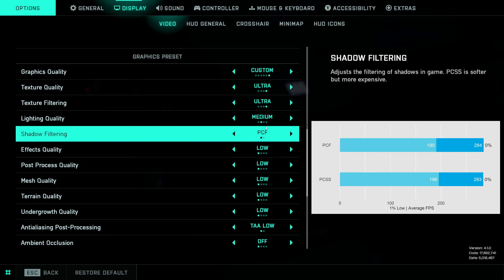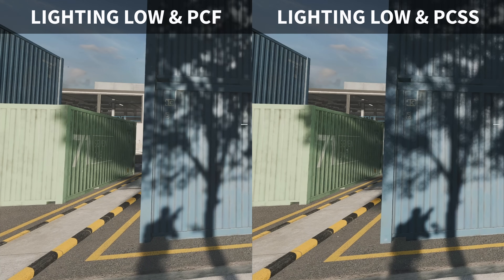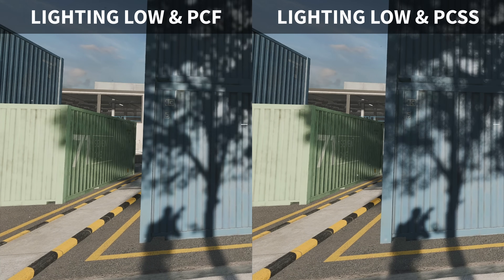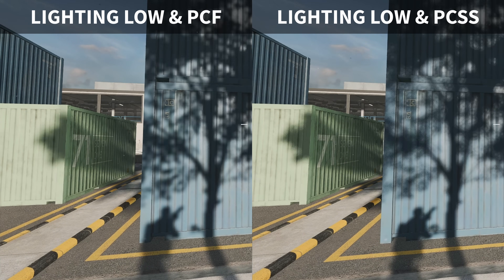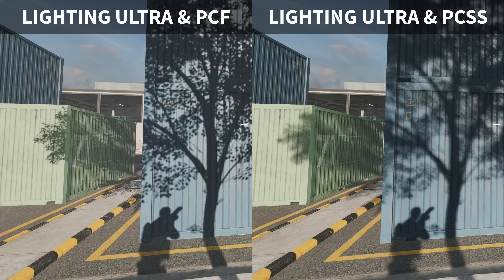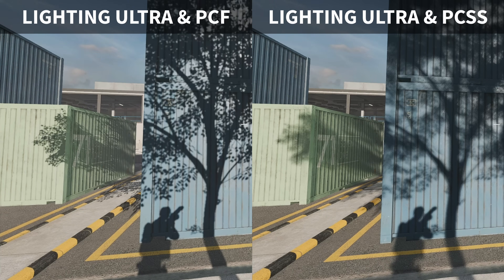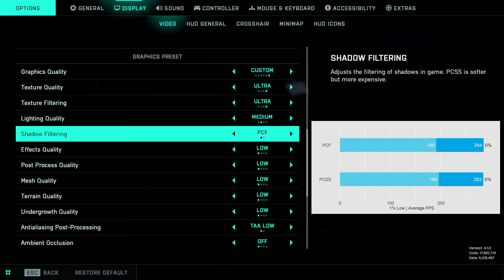Shadow filtering adds a softening filter on top of the shadows set by lighting quality. Here's a comparison of how it affects shadows at low and ultra lighting quality presets. Performance-wise I didn't find any measurable impact, so you can enable or disable this depending on preference. I personally like to disable it because I don't like softer shadows.